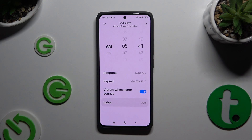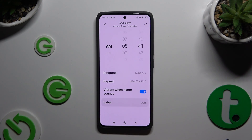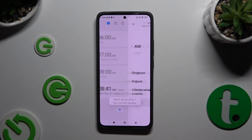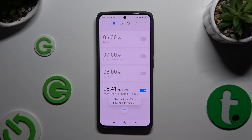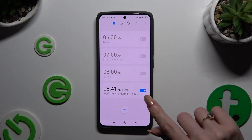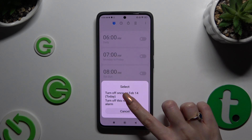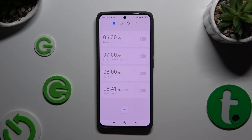Now to save your alarm, click on the checkmark at the top right corner. As you can see, my alarm was successfully added. To switch it off completely, use the blue switcher next to it and pick one of those options. To turn it back on, use the same switcher when it's gray.